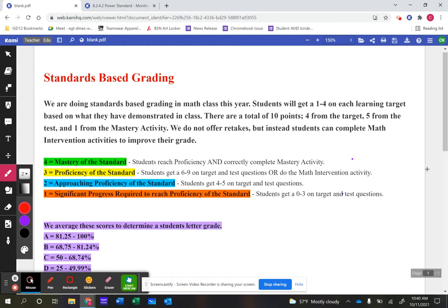We've broken it down into four categories: a four is mastery of the standard, a three is proficiency of the standard, a two is approaching proficiency, and a one means significant progress is required to become proficient. Students are placed into these categories based on how they do on their target assessment and their test.